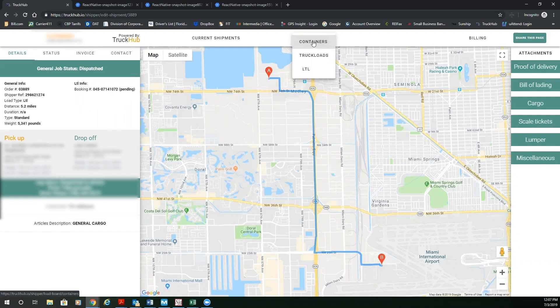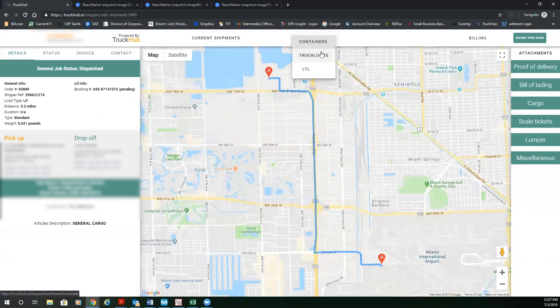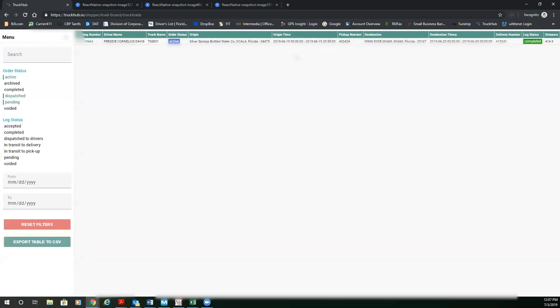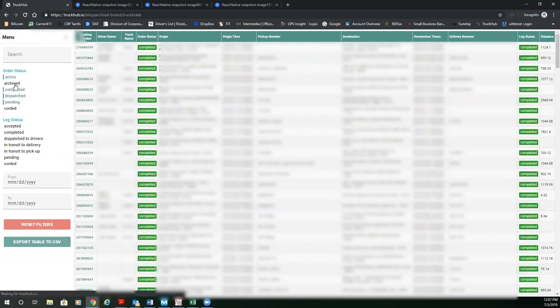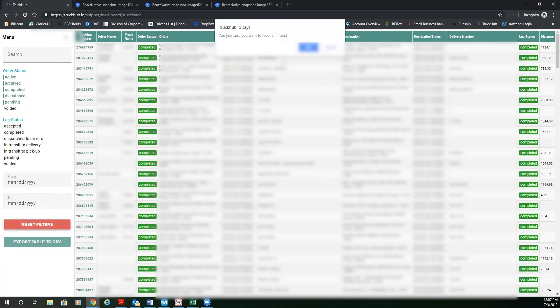And the next thing I want to review is load board. Now load board is an identical view of map view, but it is more of an Excel style spreadsheet, more data and more compressed data. So for purposes of this demonstration, I'm going to go to truckloads here. You're able to see active, archive, completed, dispatch, pending orders. You're able to look for date ranges. You could also reset these ranges.